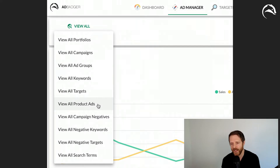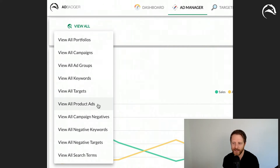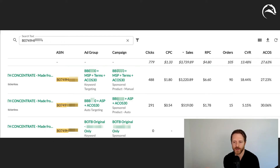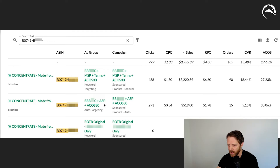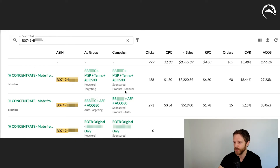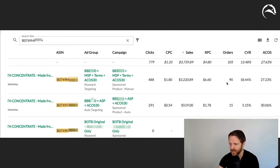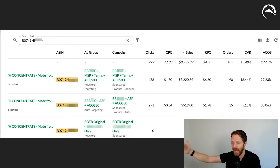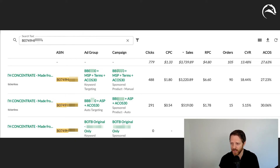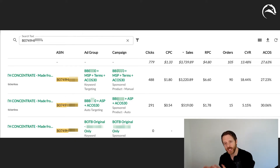Once you identify a product that's above your total ACOS threshold or doing especially well, you can go into our ad manager, view all product ads, type in any ASIN, and see exactly where that ASIN is being advertised. For example, in an automatic sponsored product campaign you might see 15 orders at a 30% ACOS, while in a manual campaign with search term graduation you see $660 revenue per click, 27% ACOS, and an 18% conversion rate — a very well-optimized campaign. If an ad group's ACOS is way above your limit, you can go in and strategically trim the fat.